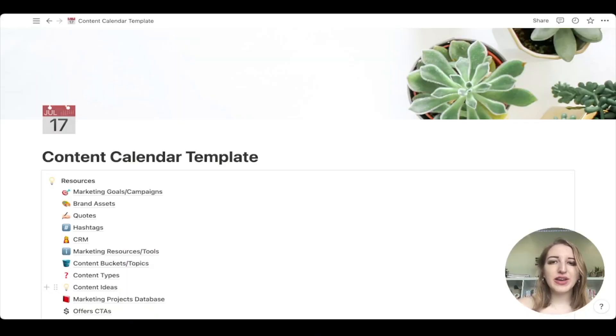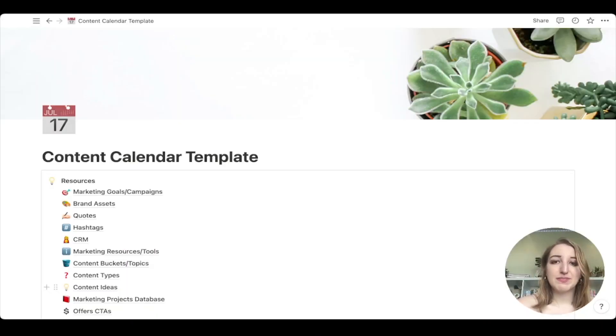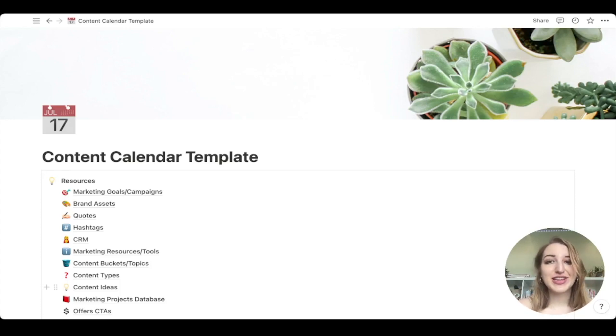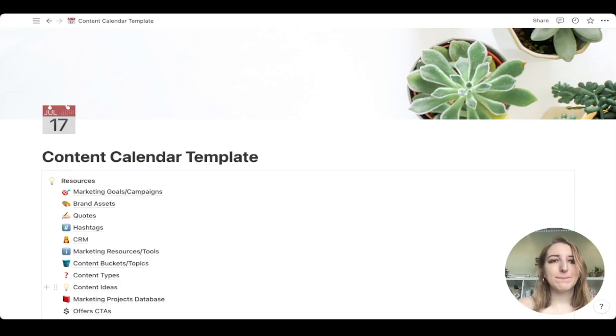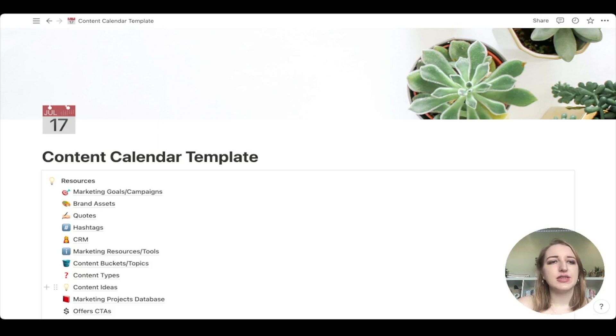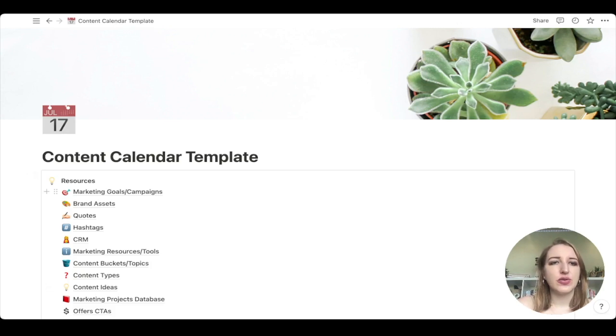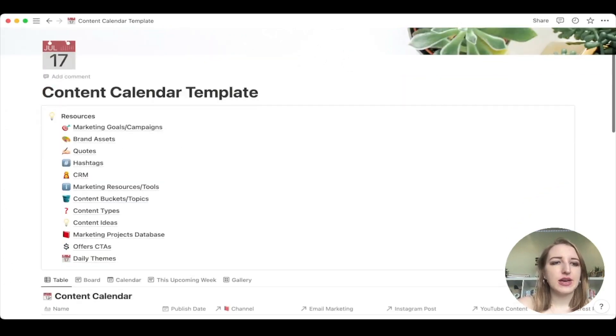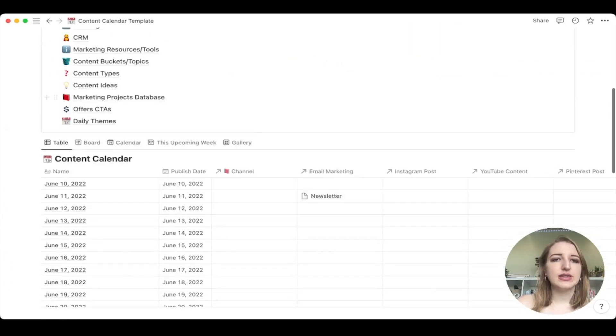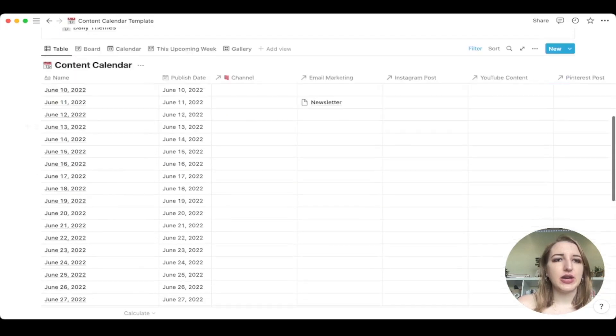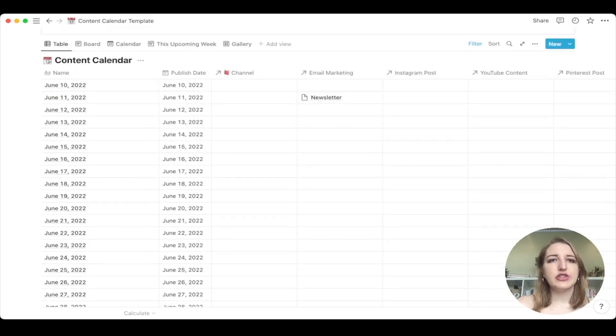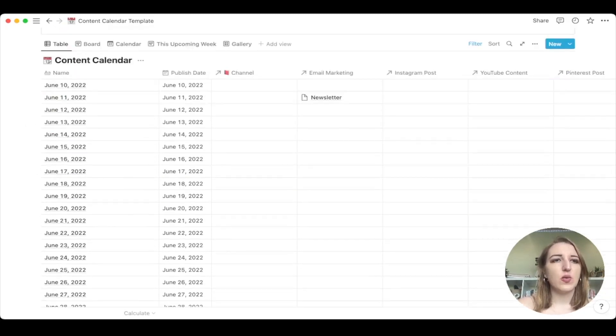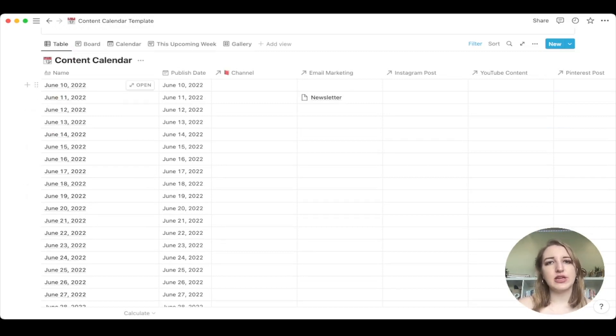Okay. So I wanted to walk you through my content calendar template. I made it kind of basic with the image so you can change that to whatever you want. But you'll see here, I have a ton of resources as you scroll through. And really here is kind of the main area.